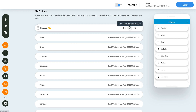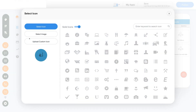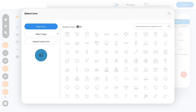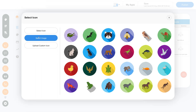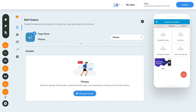Now let's click on the edit and customize feature button and you will be redirected to the edit feature section. You can change the page name here. Click here to change the feature icon — you can select an icon from our icon library and choose a solid or outline icon as per your preference. You can also select an image from our image library or upload your own custom icon by choosing the Apple and Android versions and a separate version for your website.